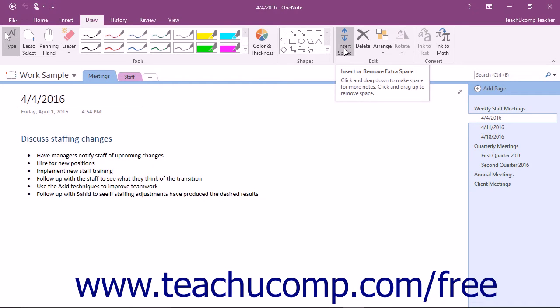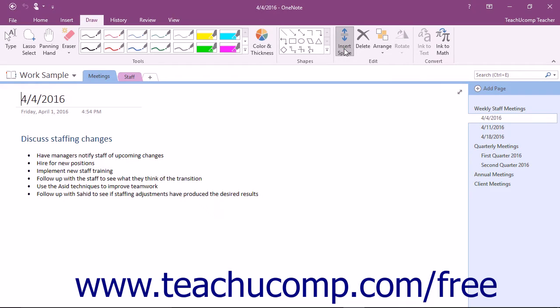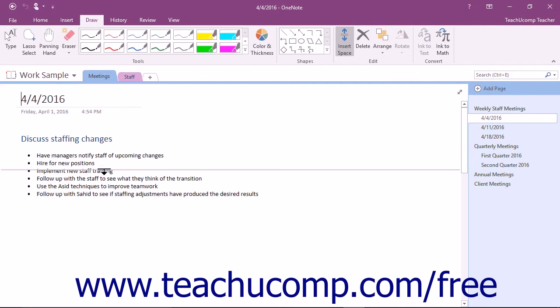To add space between existing notes in a section, click the Insert Space button and then place your mouse pointer between the notes where you want to insert the extra space.